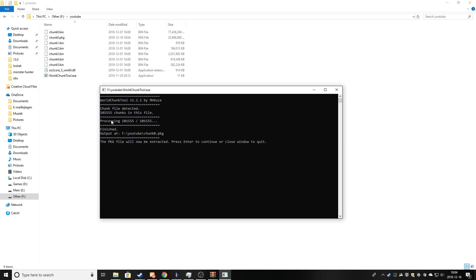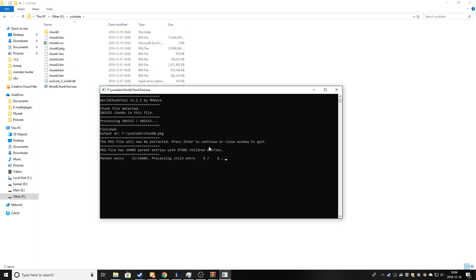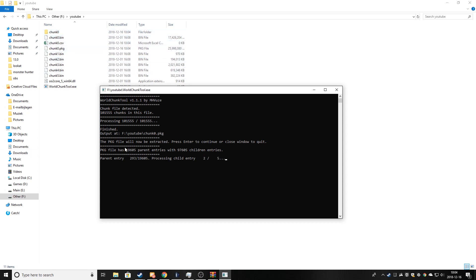Now once this is done and the console says this message right here, you just press enter and it will extract the PKG file right here. And you will get a chunk zero folder or chunk number whatever you extracted. And now you just wait until this is done which will also take a while.